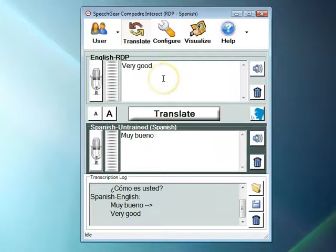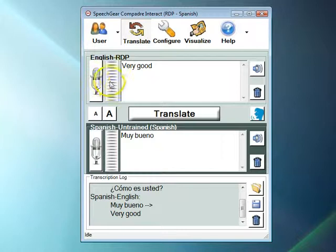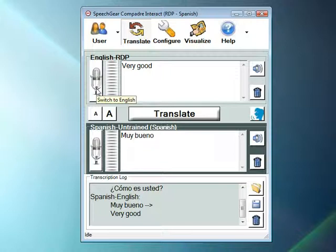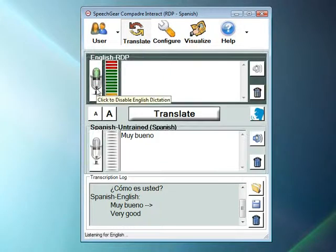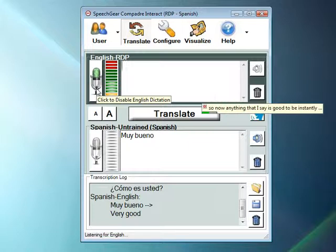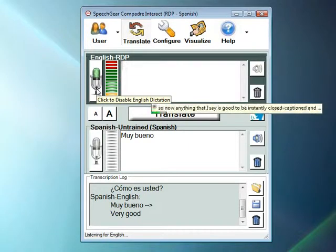Now let's say I want to do instant translation of speech. In this case, what I'm going to do is a single click on either the sound meter or the microphone. And that's telling Interact AS that I want to start listening for speech. So now anything that I say is going to be instantly closed captioned and also instantly translated into Spanish.